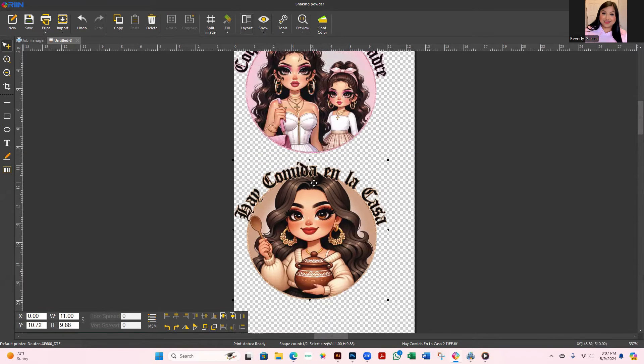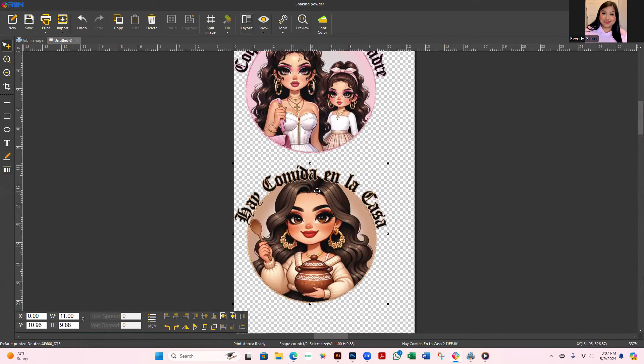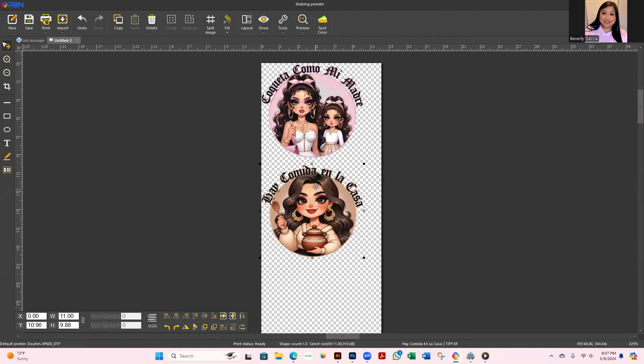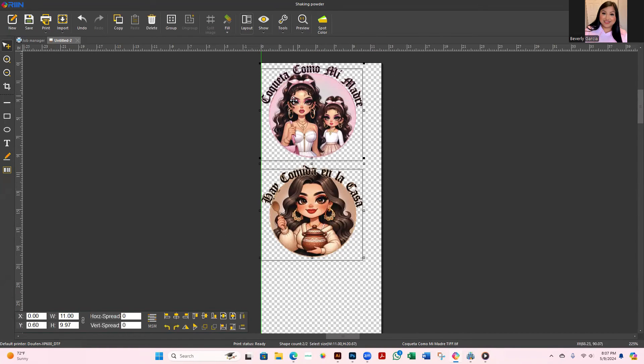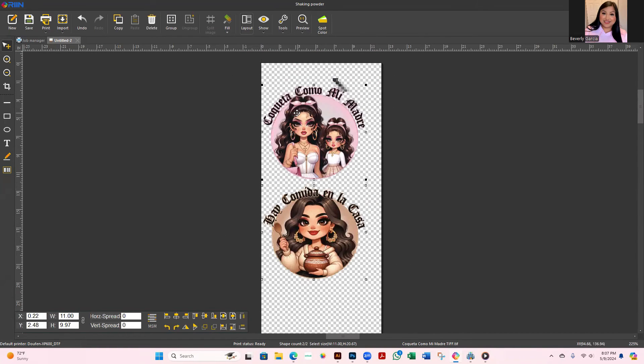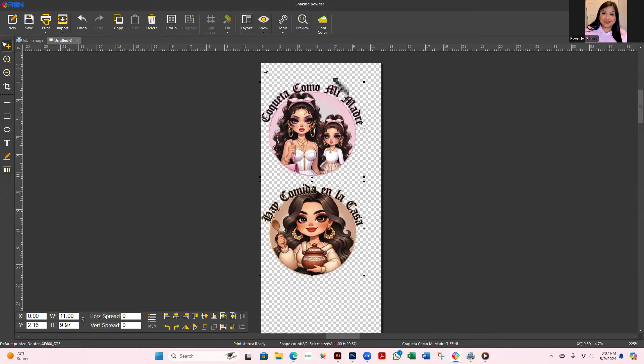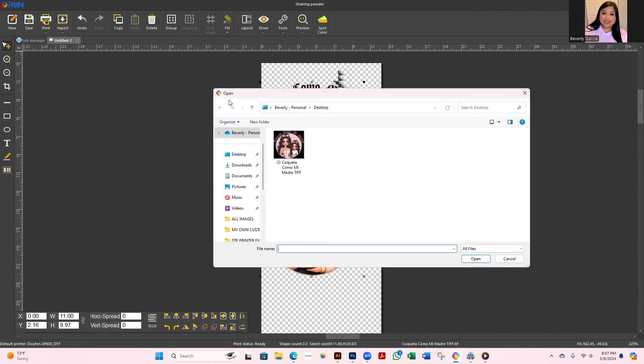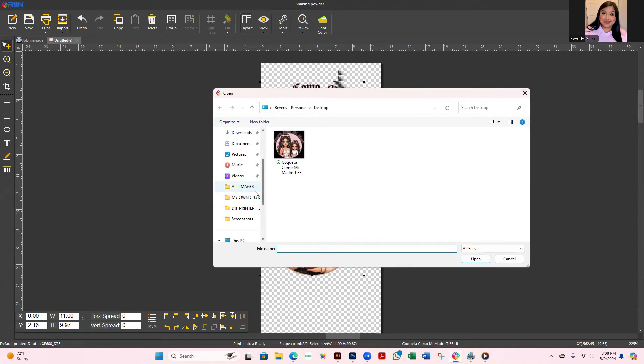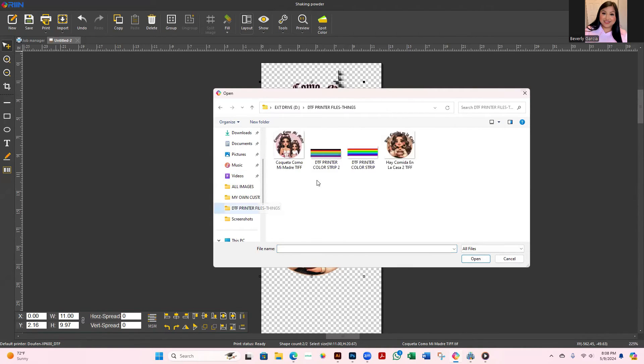You probably do want to leave some space in between each one so you can make sure it's printing. And also I'm just going to select both, bring them down. If you want to add that color strip at the top of your design, sorry at the top of your canvas, I'm going to do Import, and I'm going to go to the one that says DTF files and things.